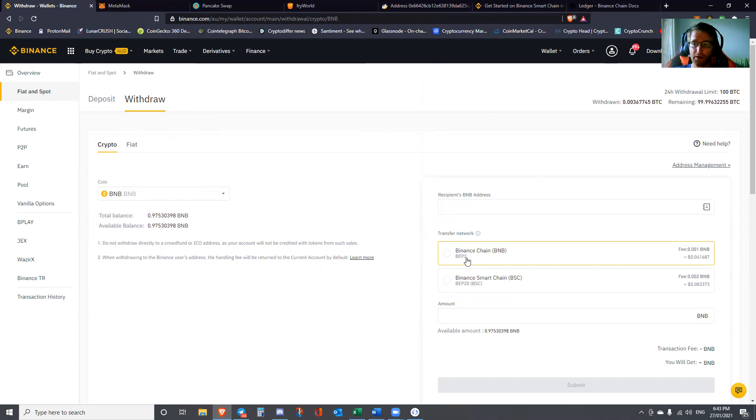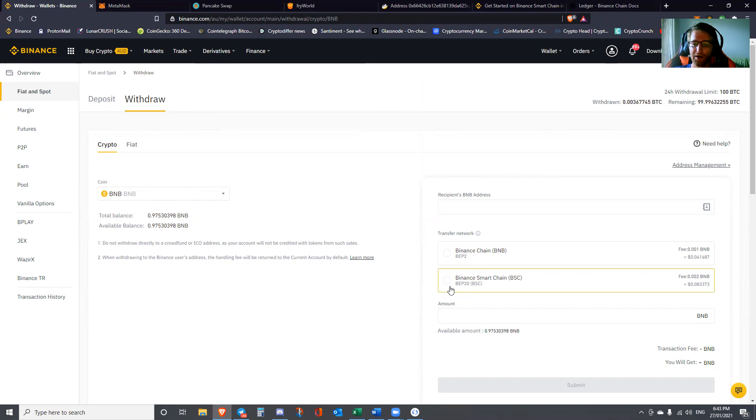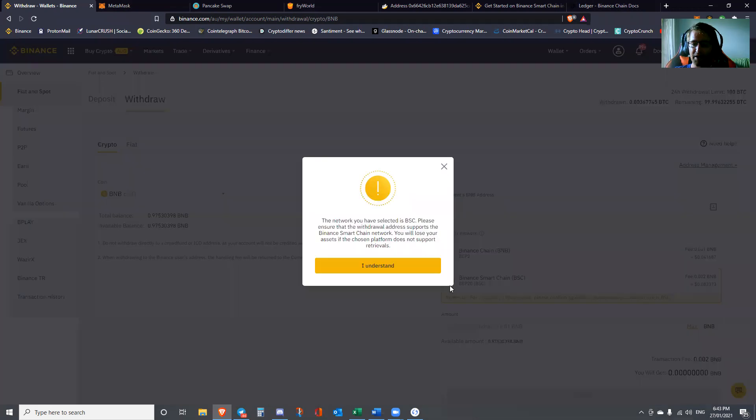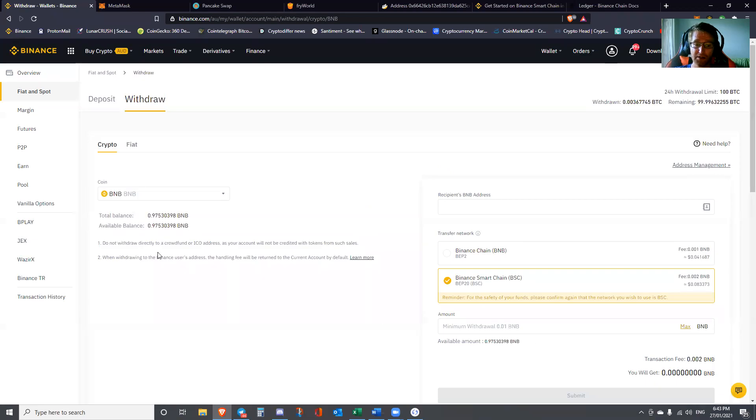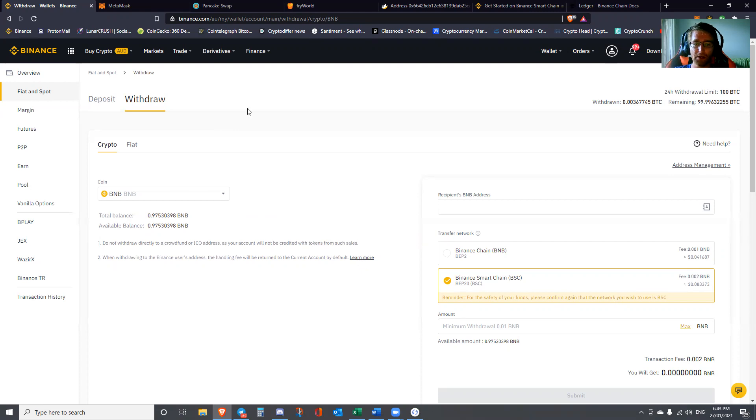But what we're actually going to do is select Binance Smart Chain. It'll come up with this warning. For the purposes of this demonstration, I've already gone ahead and done a little withdrawal to save going through the two-factor authentication steps.